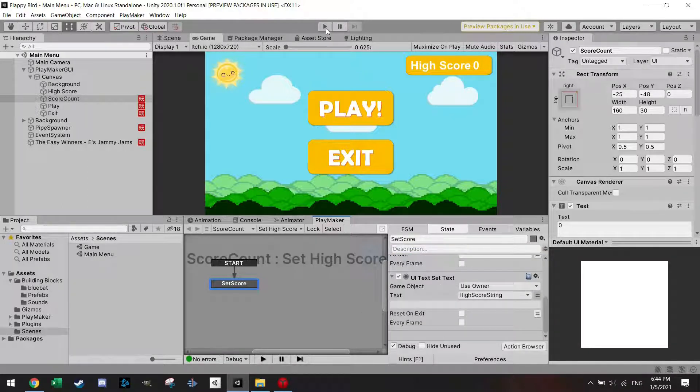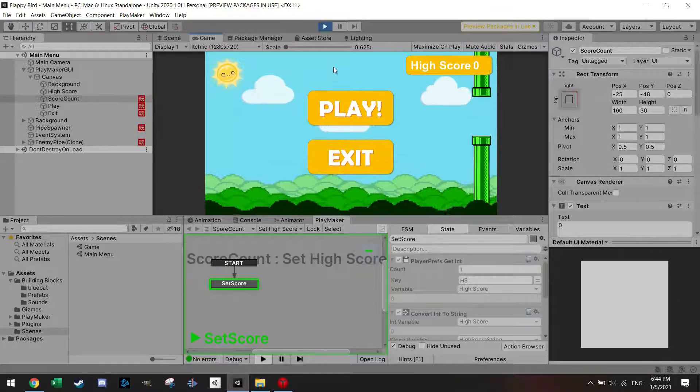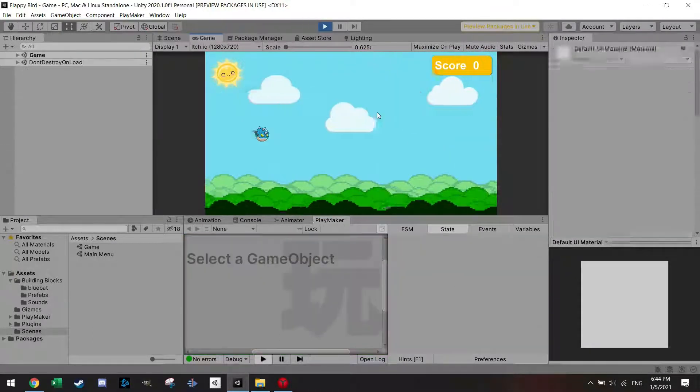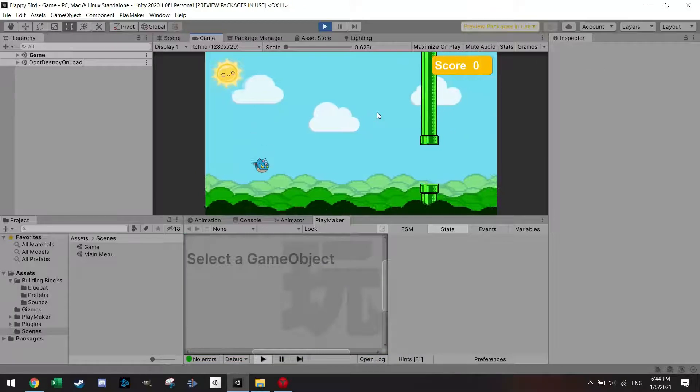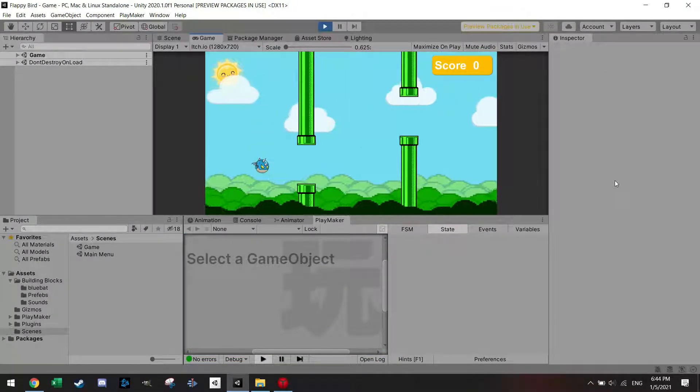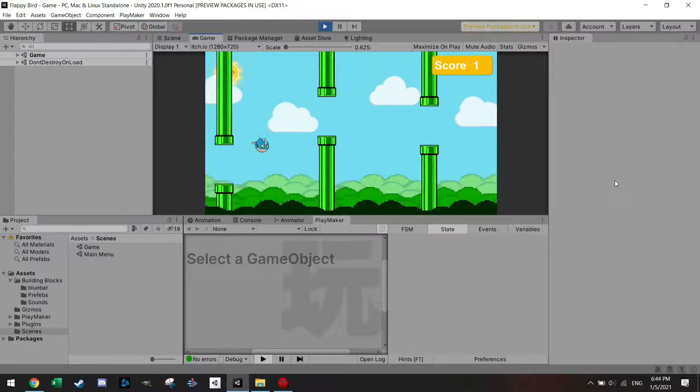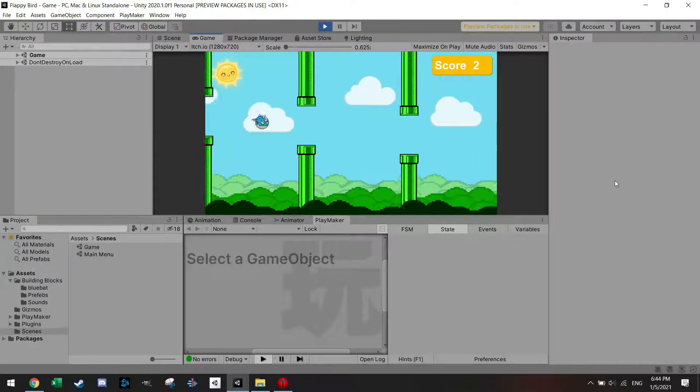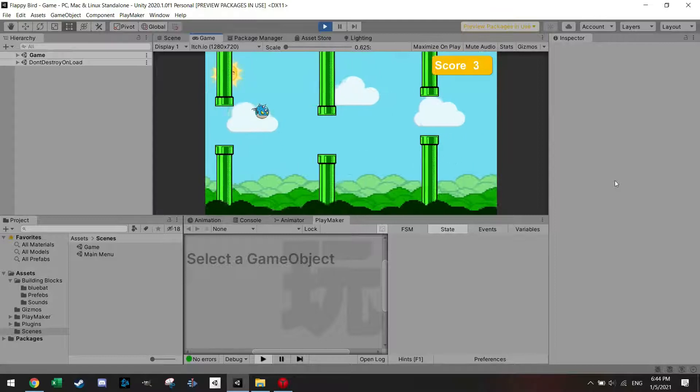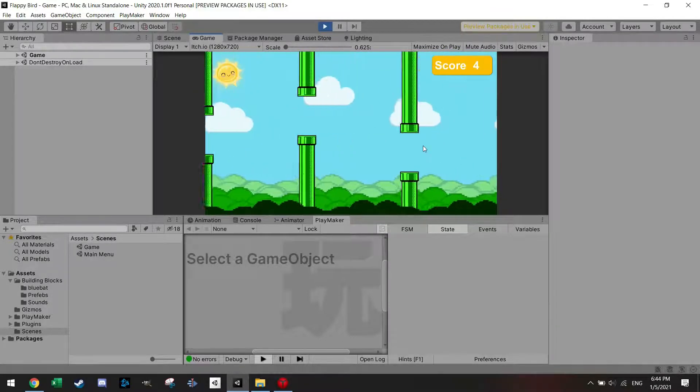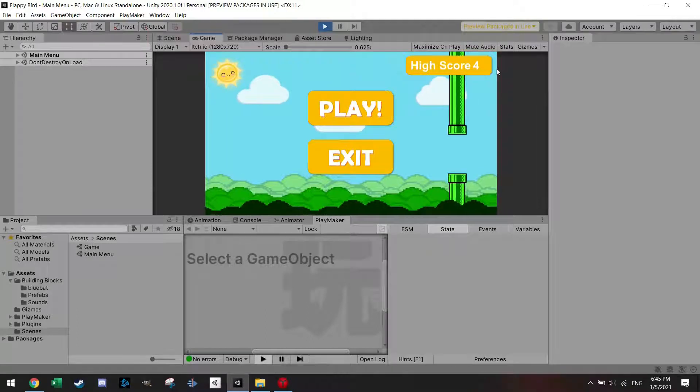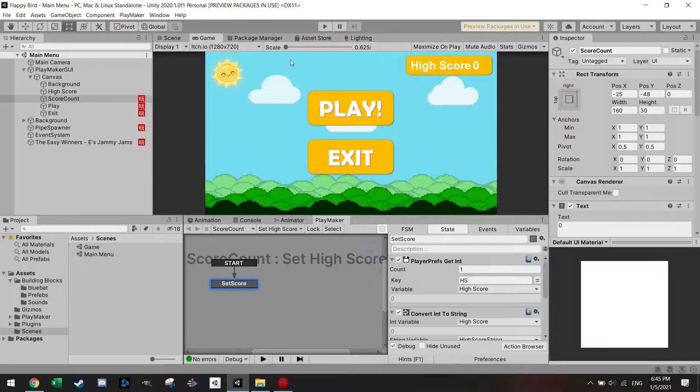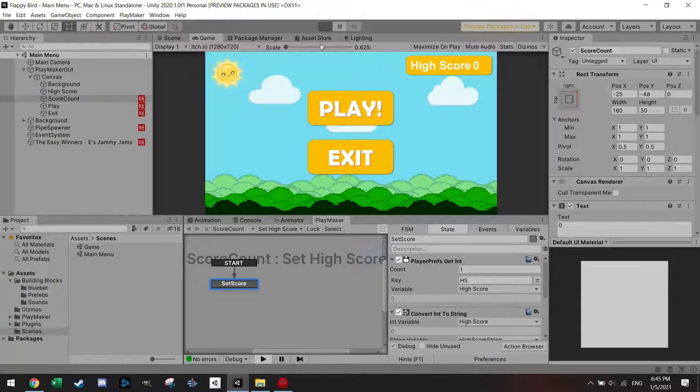So if we shortly demonstrate this, it starts always with zero and now let's try to get a score: 2, 3. I think for testing purposes this should be enough. And now the high score is 4, and if I stop playing now and I play again, you will see that the high score is already updated to 4.